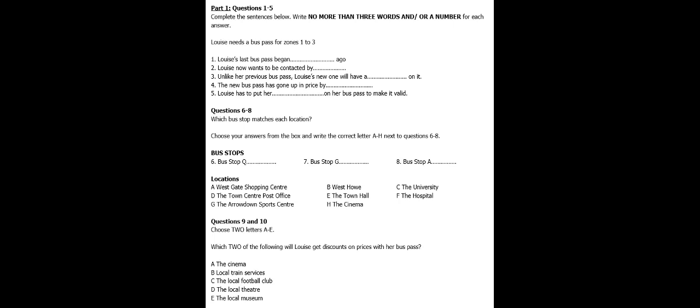Before the conversation continues, you have some time to look at questions 6 to 10. Now, listen carefully and answer questions 6 to 10.